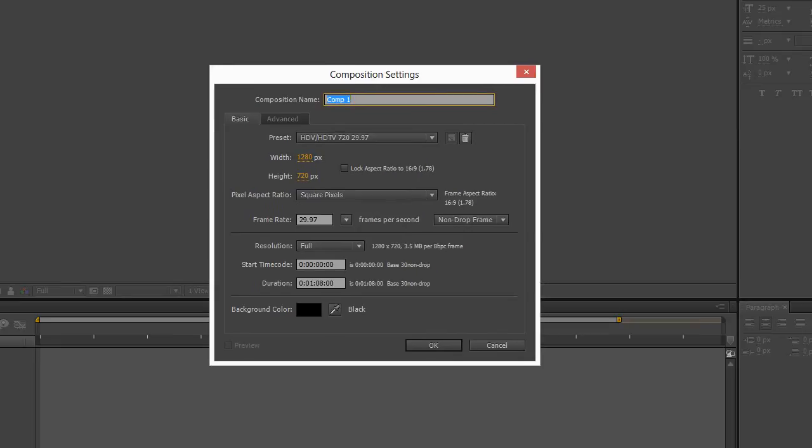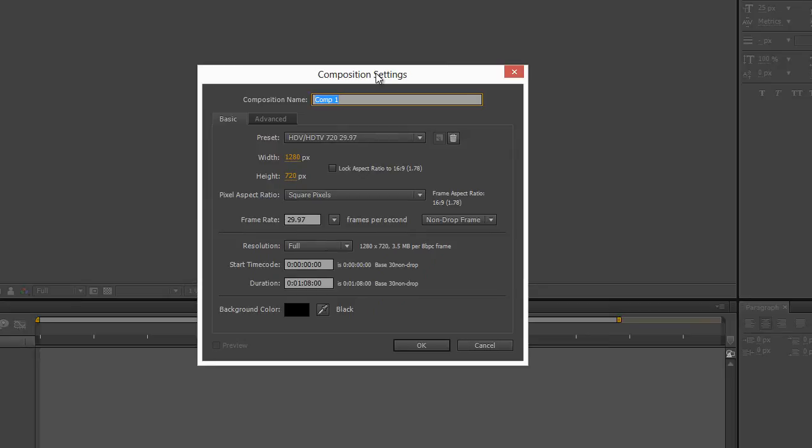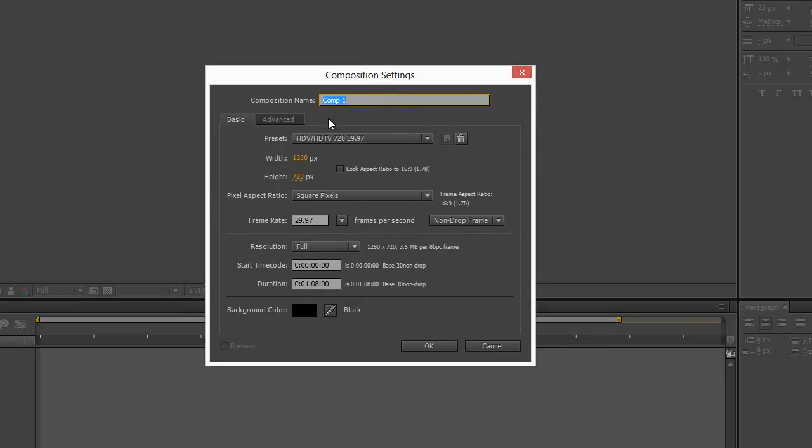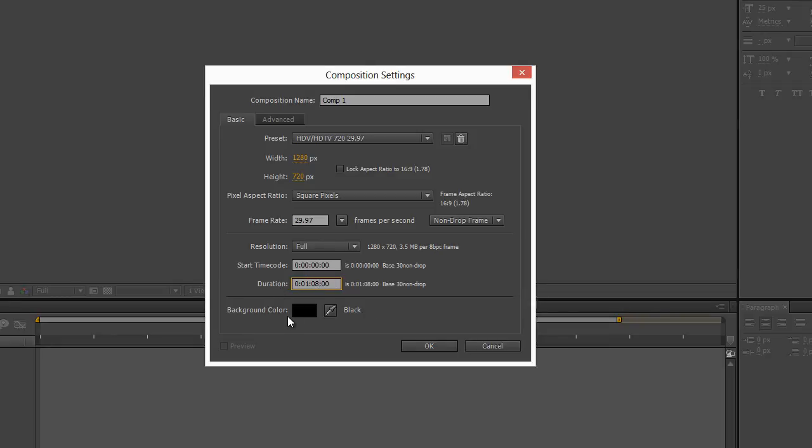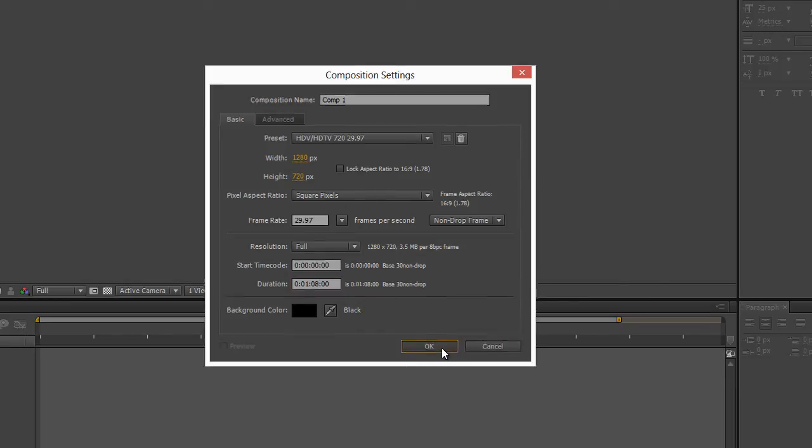I go to File New and you'll get this Composition Settings box. I'm going to specify the width of 1280 by 720. Duration, I'll just have it like one minute, it doesn't matter. Background color black, that's fine. Frame rate, whatever. We're good to go. So hit OK. I'm going to resize this so it fits inside of the viewport for the video.